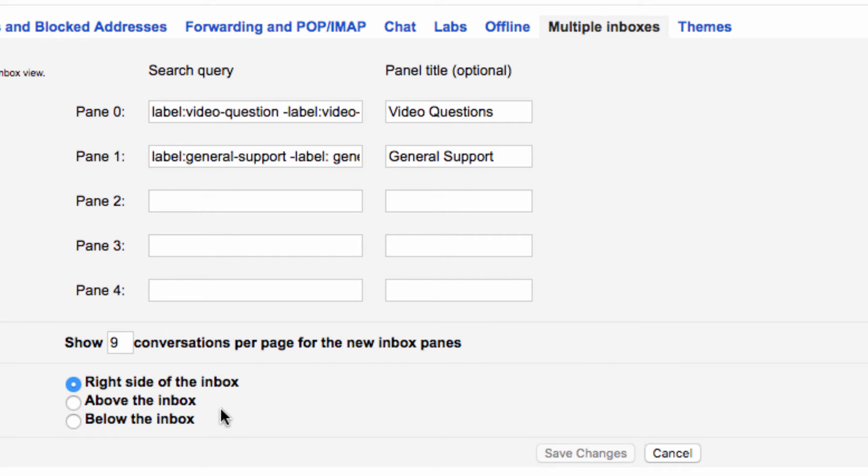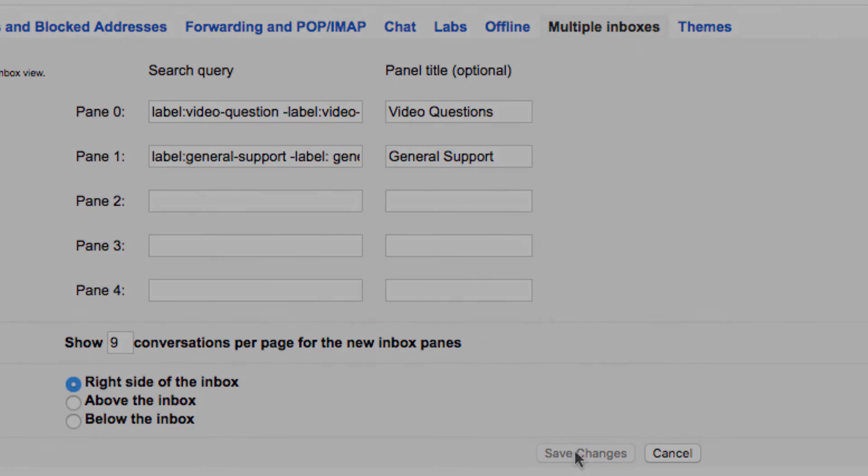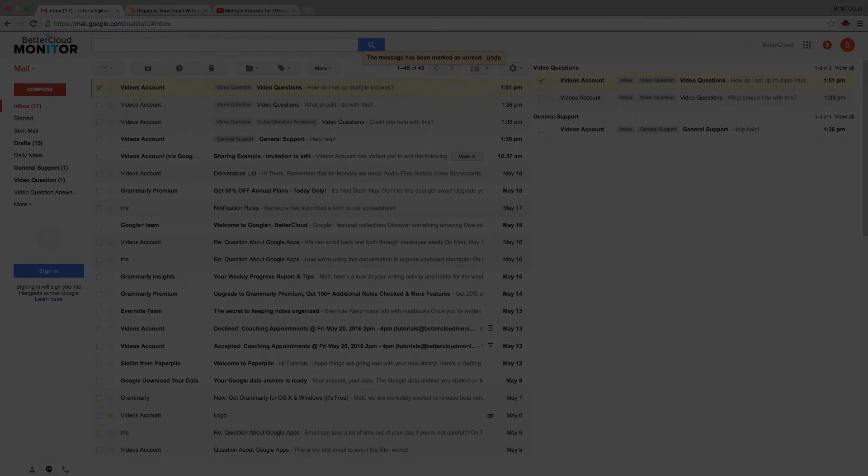I've selected the right side of the inbox for extra panels positioning, so that my normal Gmail inbox will be on the left and my specialized inboxes will be on the right.